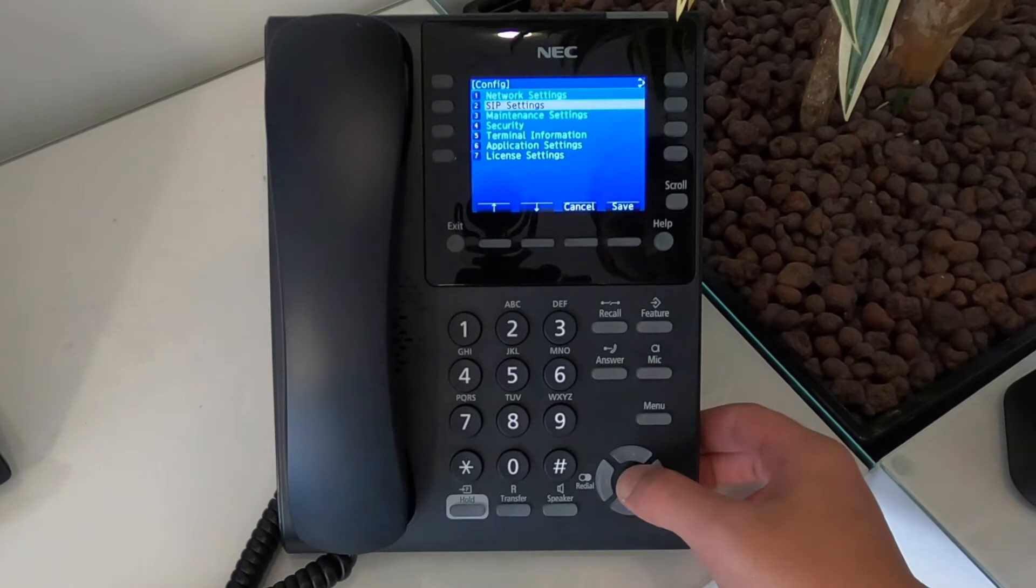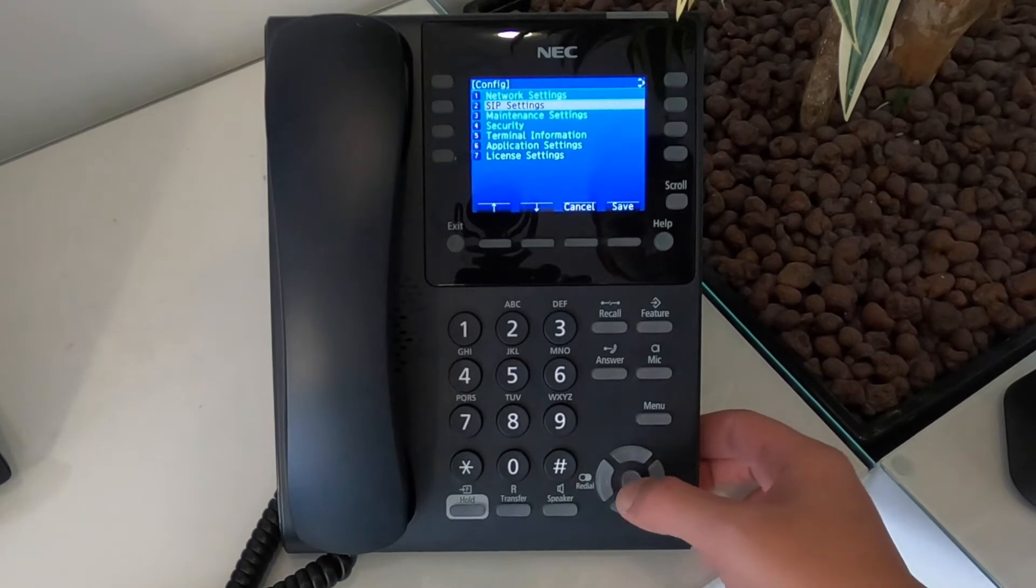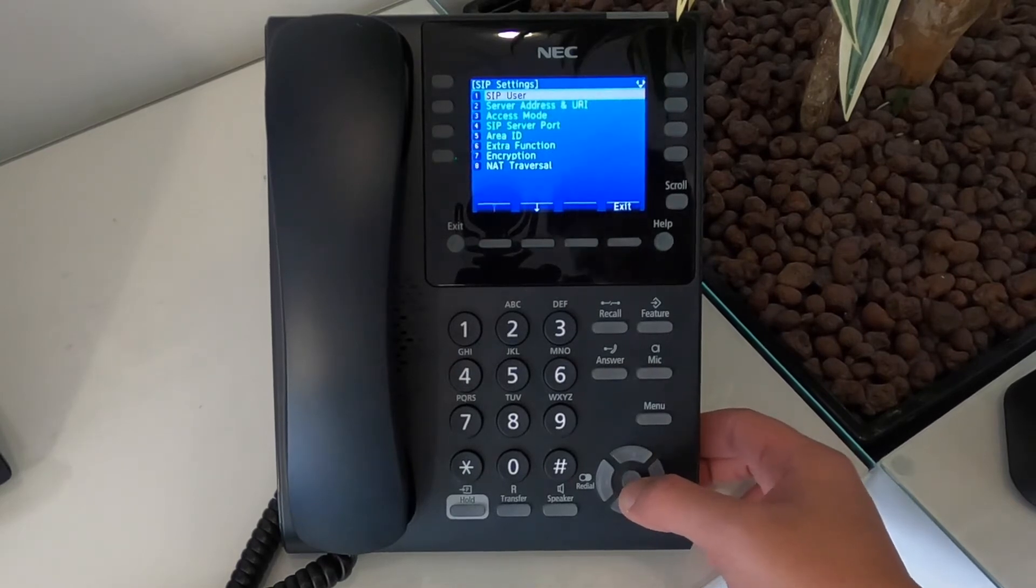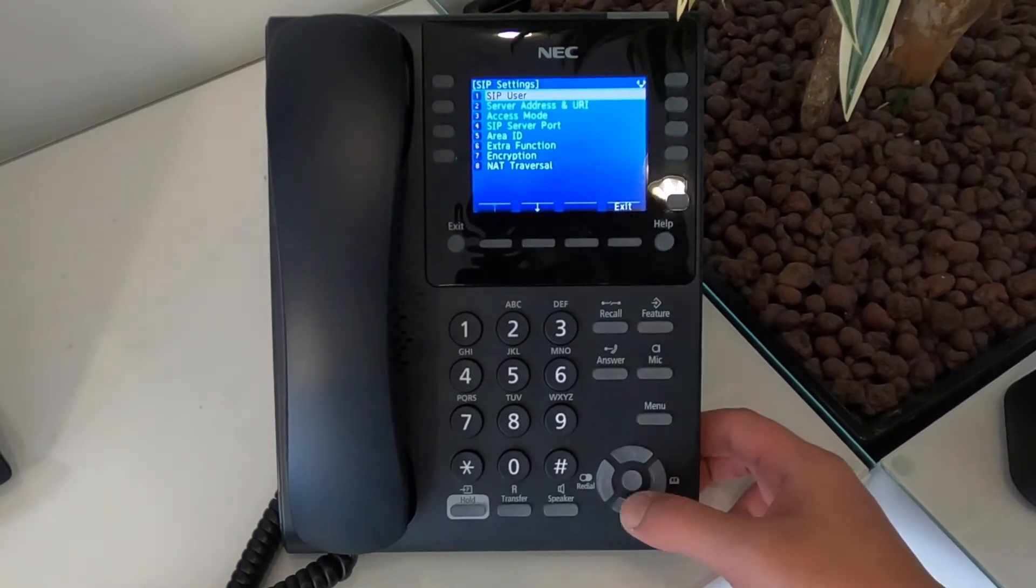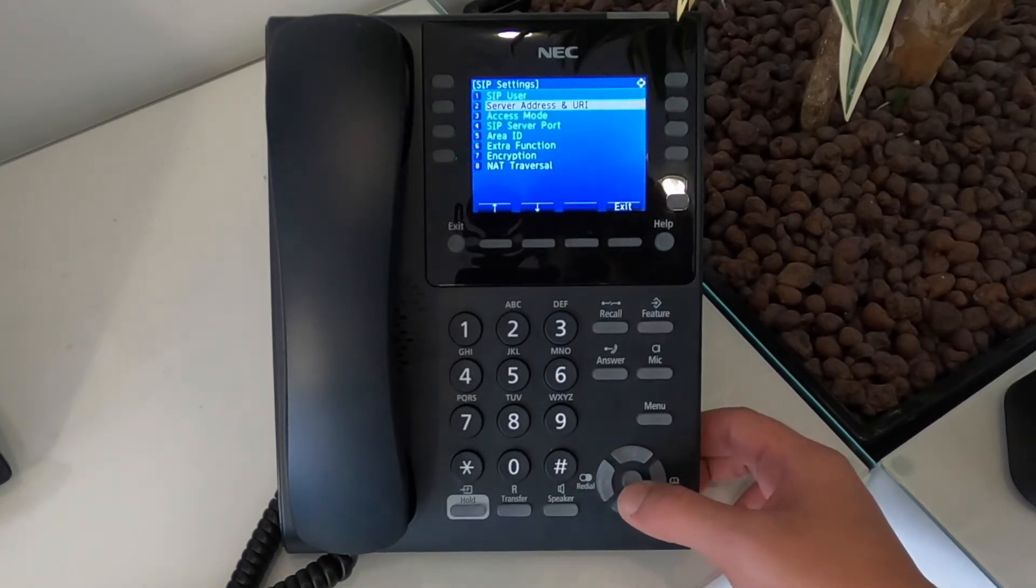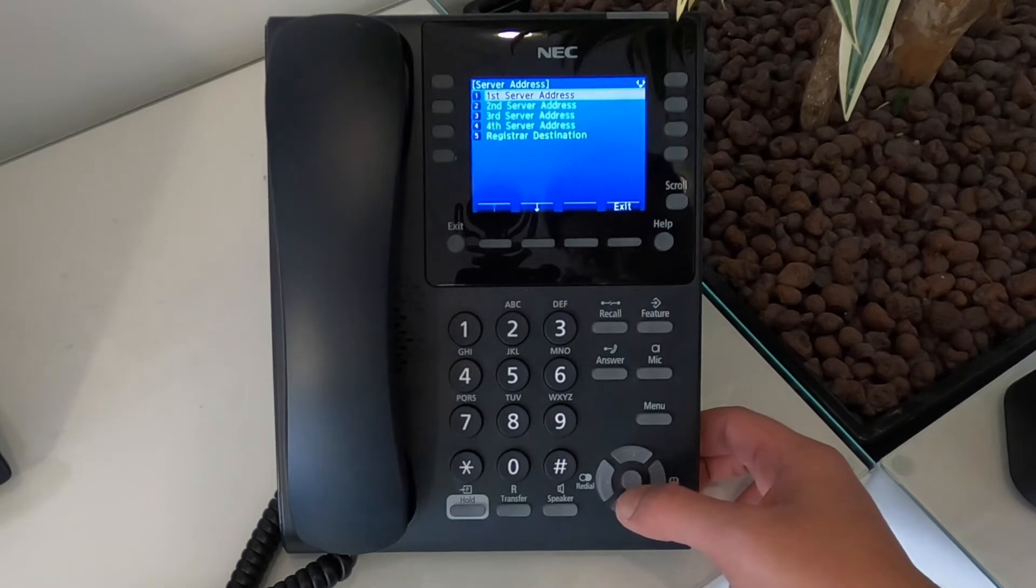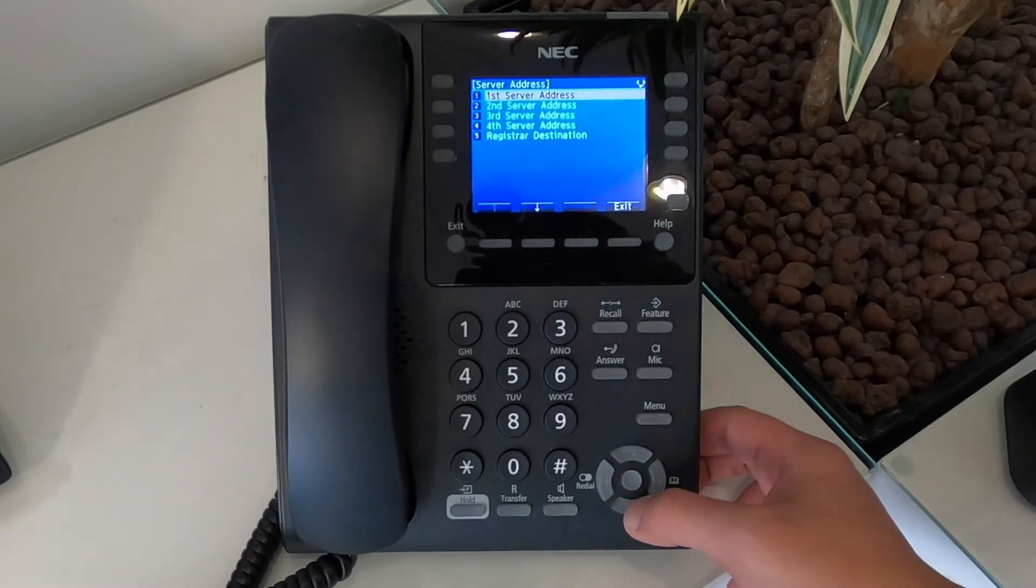Then go to option two, which is SIP settings. Once you're in there, go to two again and go on to server address and URI.